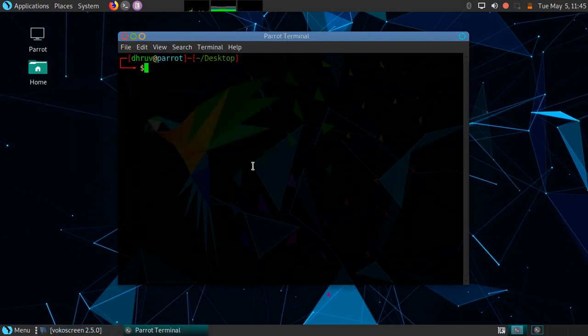Hello friends, welcome to my channel. In this video we will see how to remove files in Linux. In the last video we saw how to create files with some contents in it, how to create files and edit those files. So in this video we will see how to remove those files.